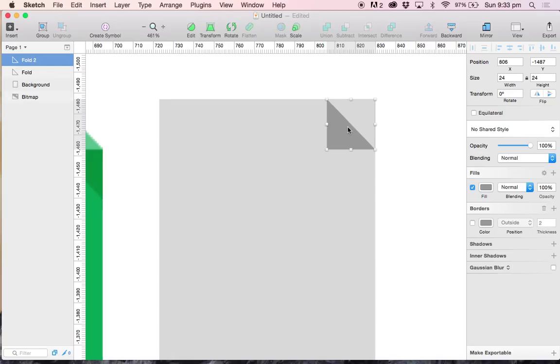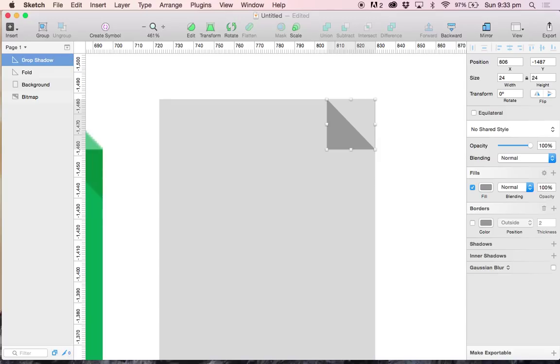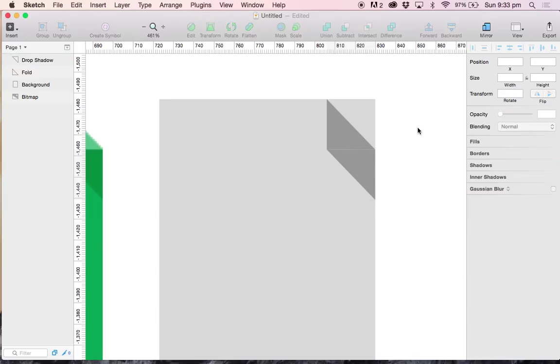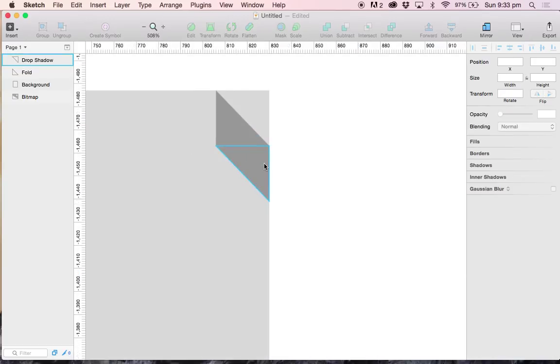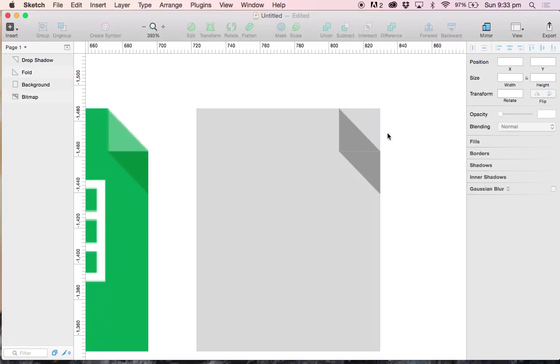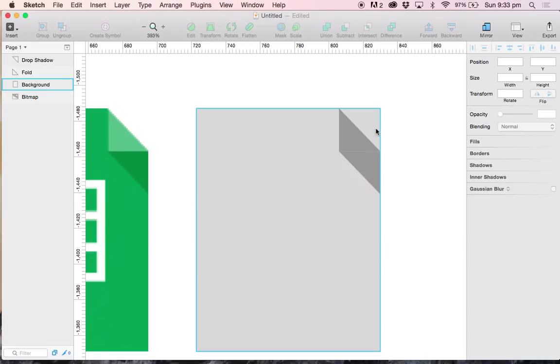Let's go ahead and duplicate this and call it drop shadow. And flip it vertically and horizontally, and we have our drop shadow. May not look like a drop shadow yet, but we are going to fix that.